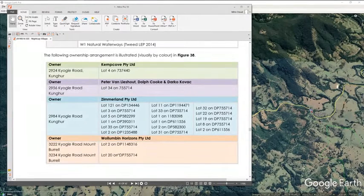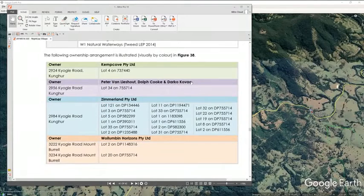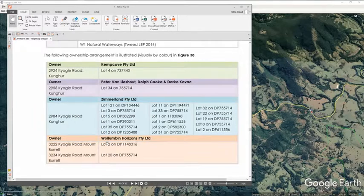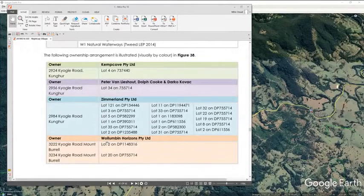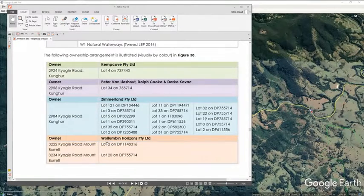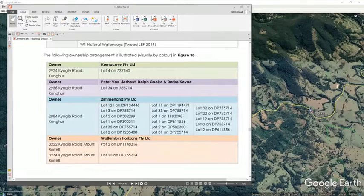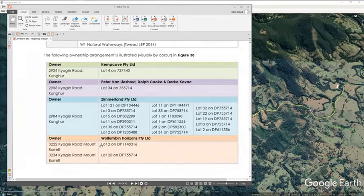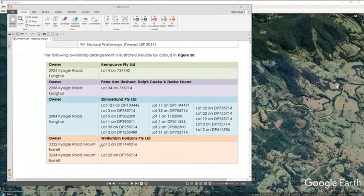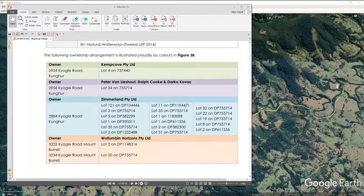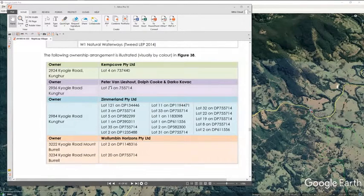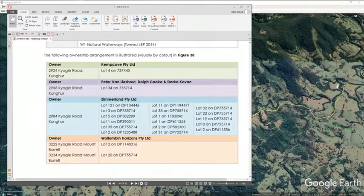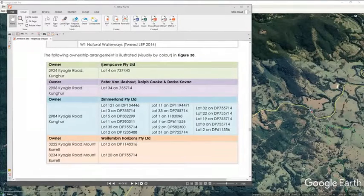These are the different owners: Kemp Cove, Peter Van Lysout, Doff, Cook, Darko Kovac, Zimmerland and Willumban Horizons which at the time this Planet Consulting document was put together, Willumban Horizons was in liquidation and would not be the owner of the property. So the fact that they can falsely represent a year after it's been put into liquidation as owning an asset that will be part of the development. Now we have been focusing on 3222 and that's why I want to look today more at the other addresses and the bigger picture and the people involved because Peter Van Lysout says on LinkedIn that he is the director of Kemp Cove.